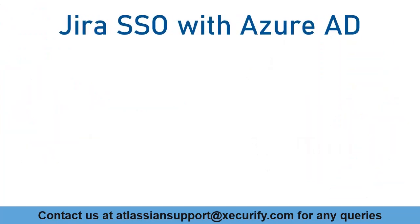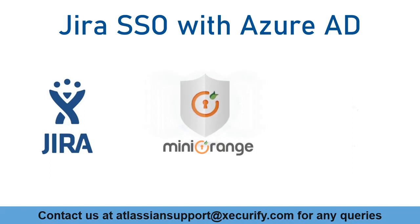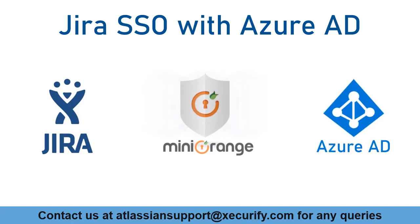In this video, we are going to set up Jira single sign-on with Azure AD using OAuth protocol. Let's get started with the setup.